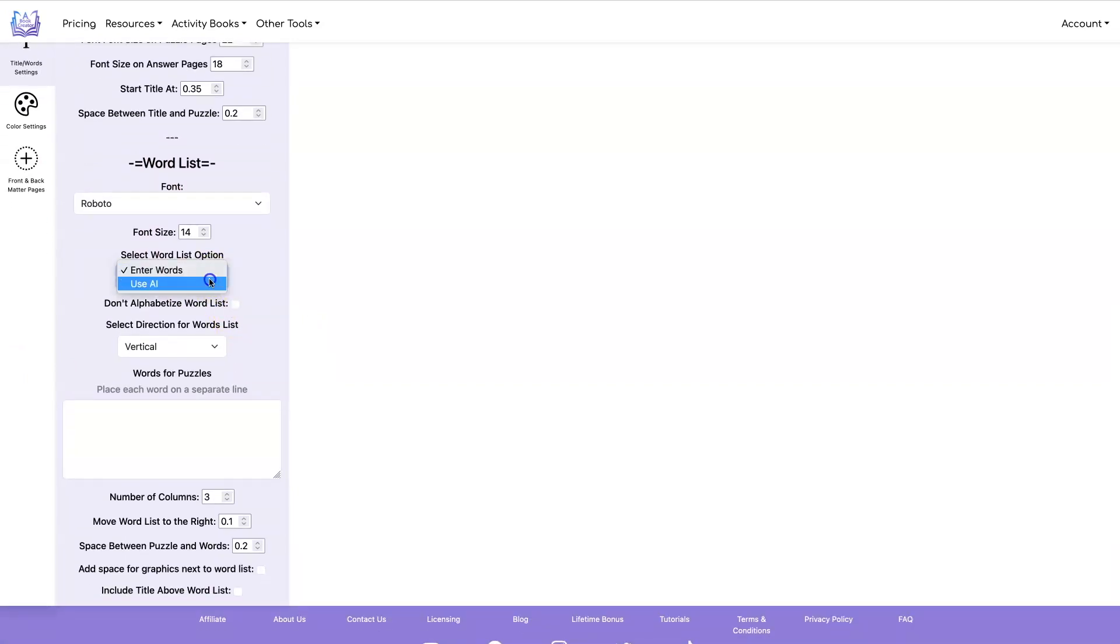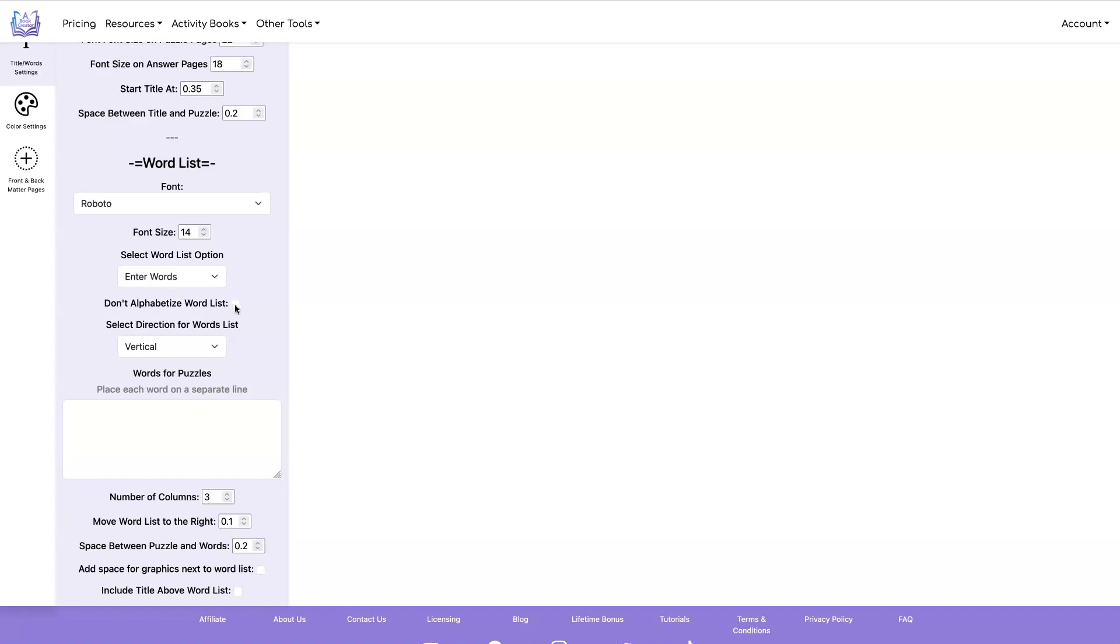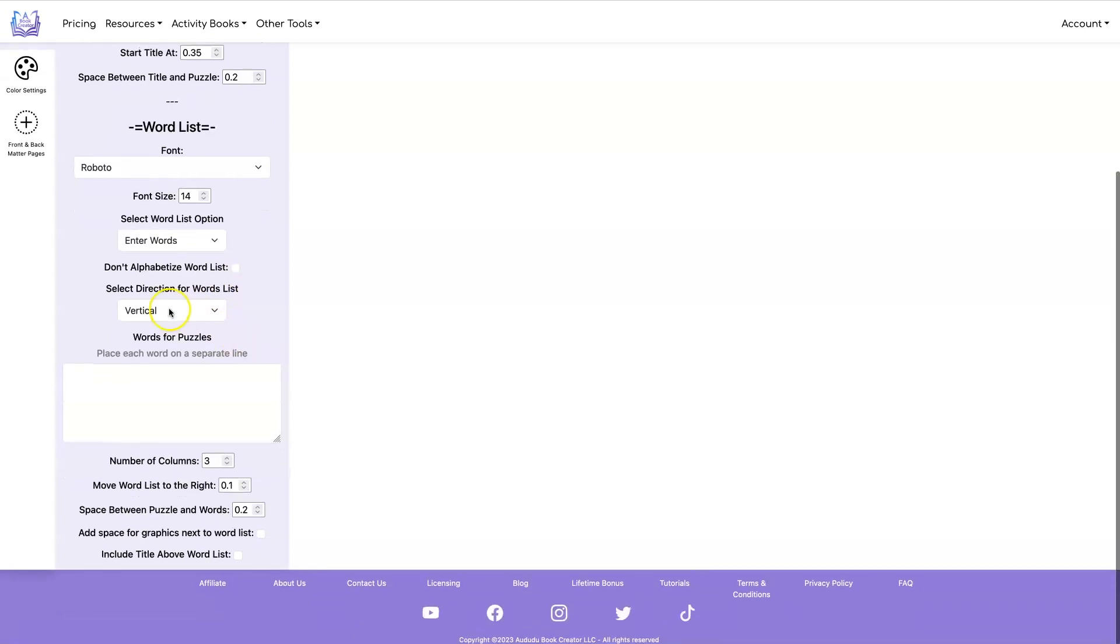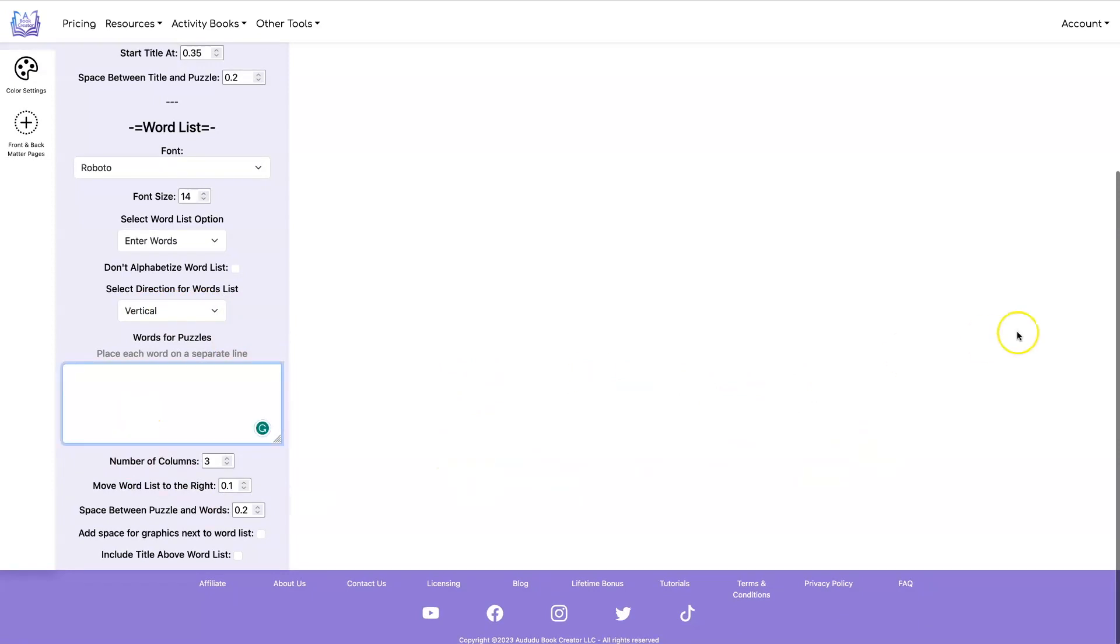You can select to use AI or enter words. I'm going to enter words. You can select to not alphabetize your list in which case it will list the words in the same order that you put them in the input box. And you can decide whether you want your word list to go vertical or horizontal and then you can put in your words.